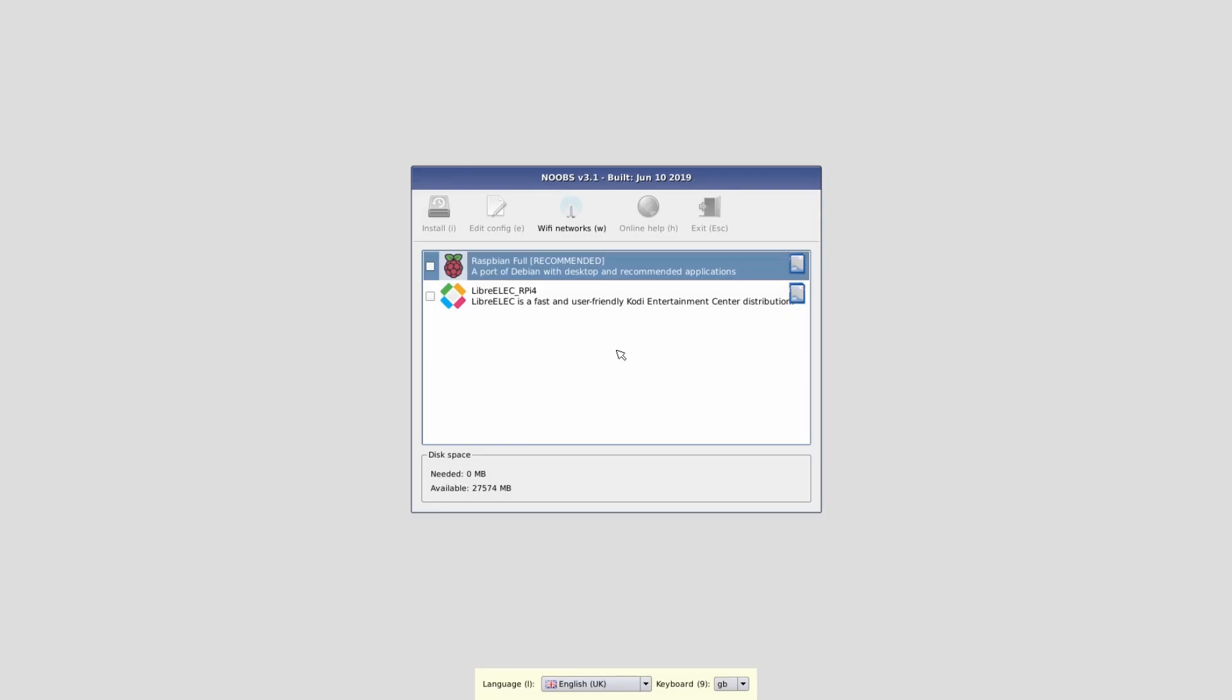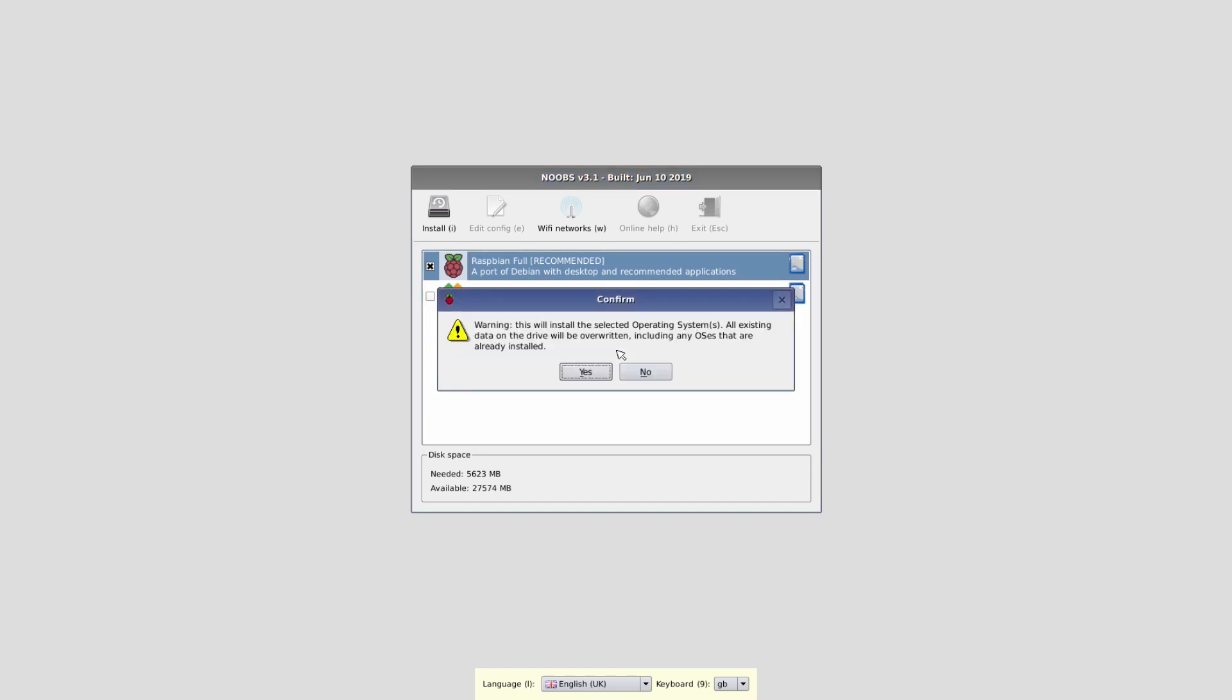At the bottom you also have the option to change the keyboard layout and languages. In this instance we're just going to select the main Raspbian build and then press I to install. We're going to OK that it's going to override our SD card and everything, but that's no problem at all.